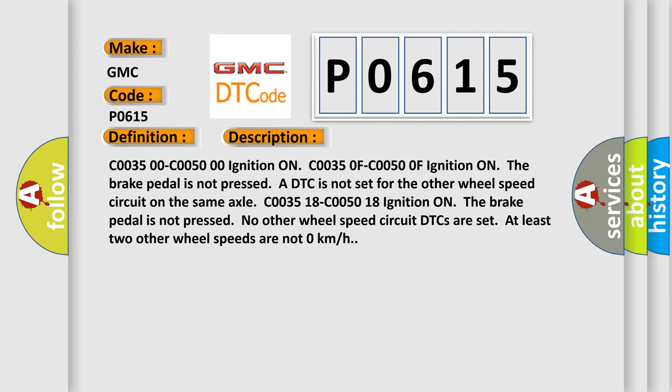C003518, C005018 ignition on, the brake pedal is not pressed, no other wheel speed circuit DTCs are set. At least two other wheel speeds are not zero kilometers per hour.